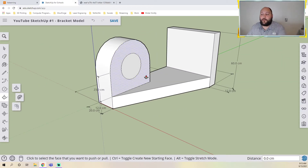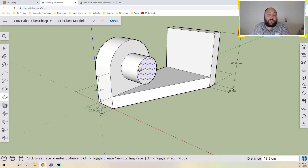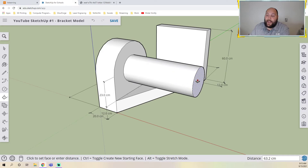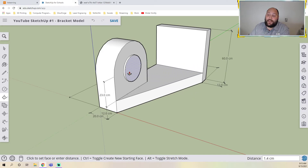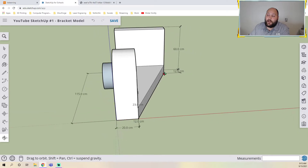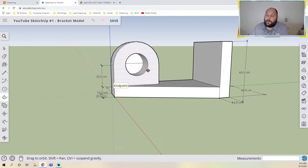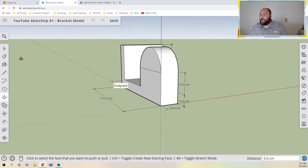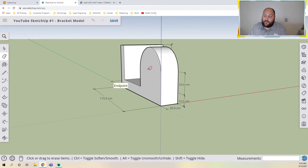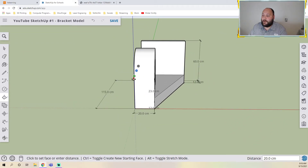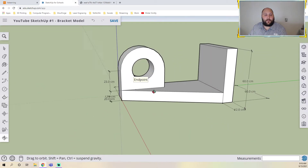Going back to the push/pull tool — if you ever push it into another material, it does a cut. So the push/pull tool can add material, or if you push it into another material, it'll cut. When I do this cut, I want to make it even with the back edge. Make sure you delete any leftover lines first. Now I push, snap to the edge, and it cuts right through.